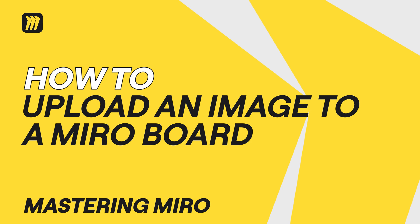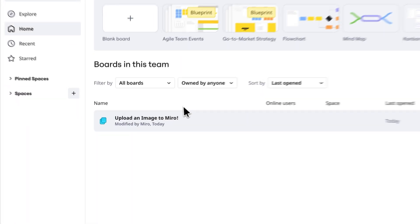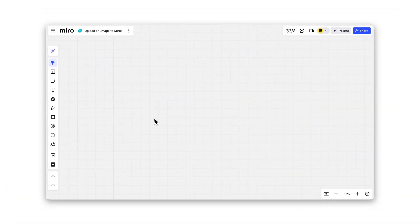Want to add images to your Miro board? Let's explore all the ways you can upload and even generate them.